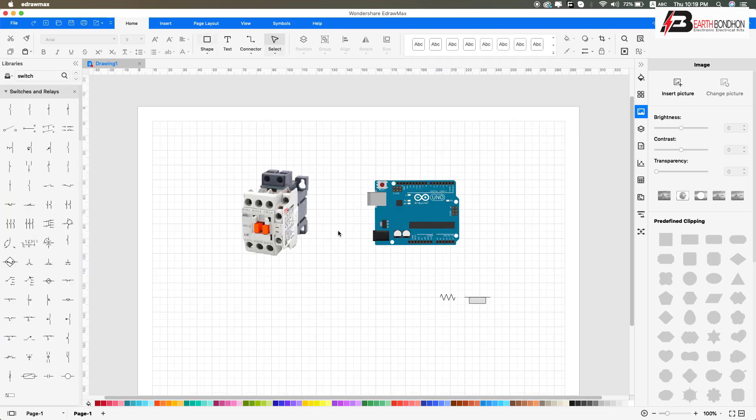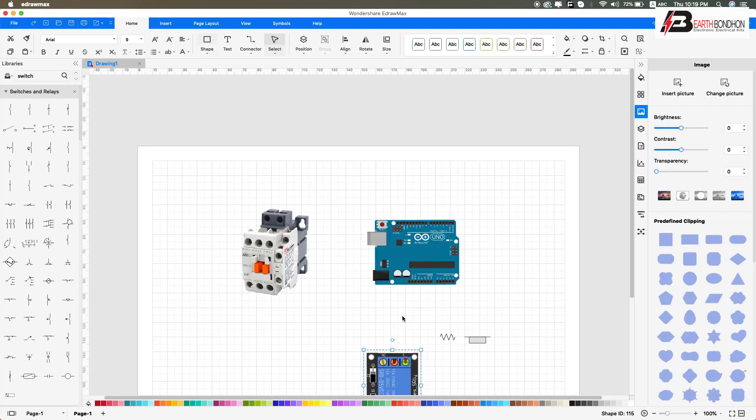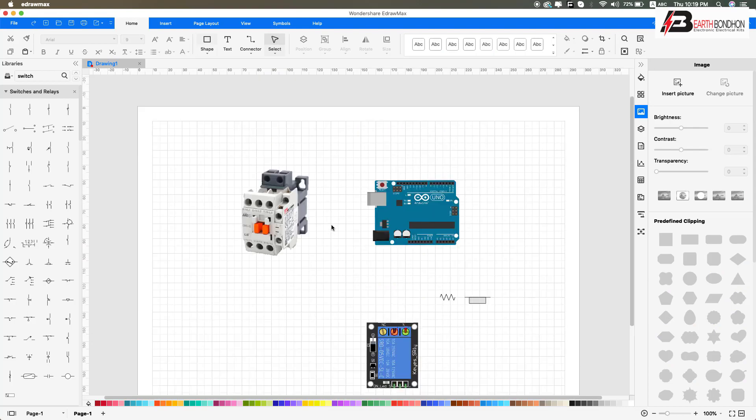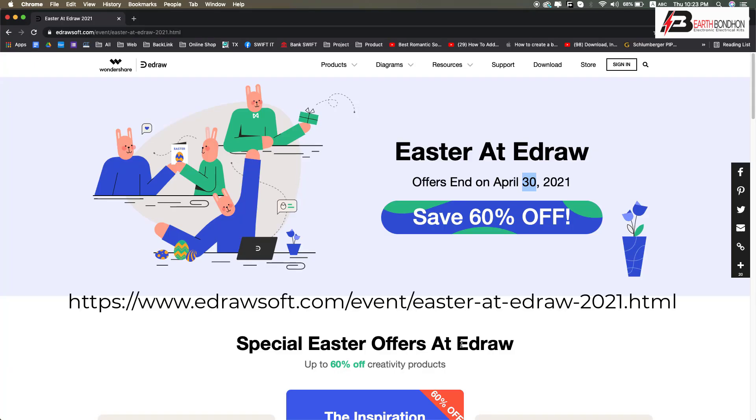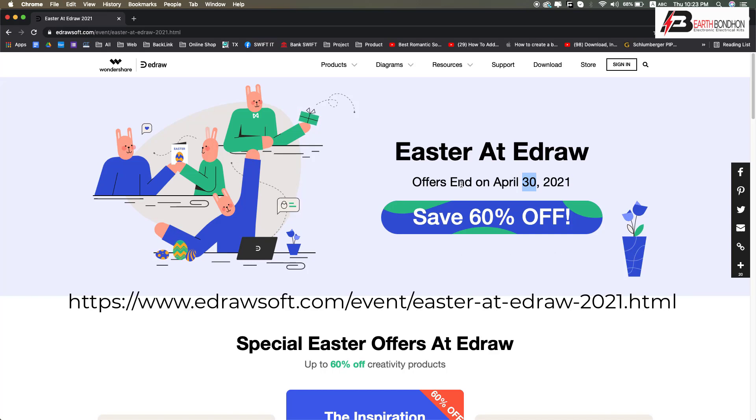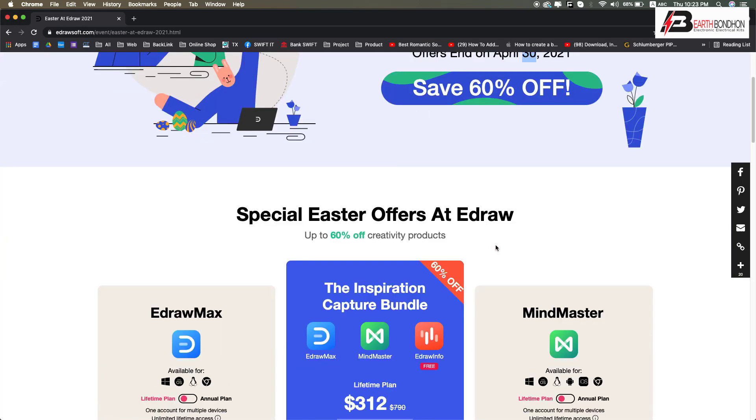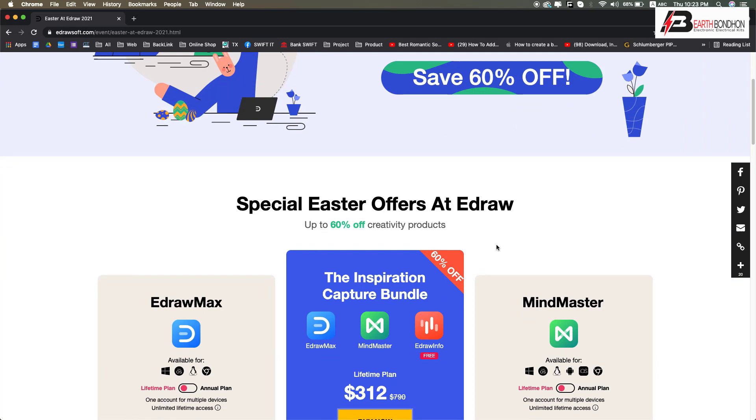Hello viewers, good news - the EdrawMax software has a 60% discount ending April 30th. Go download the EdrawMax software, the discount premium version or free trial version for 30 days. Check the description below. Very simple to download the trial version of EdrawMax software.